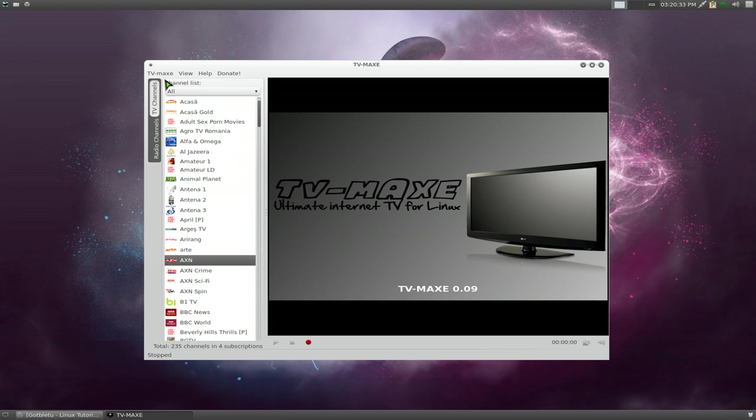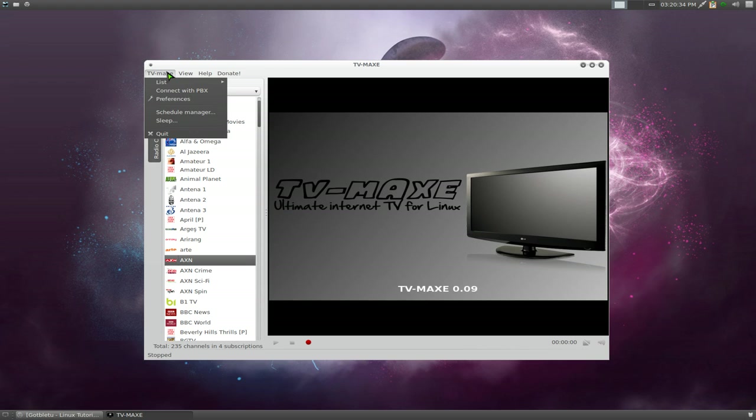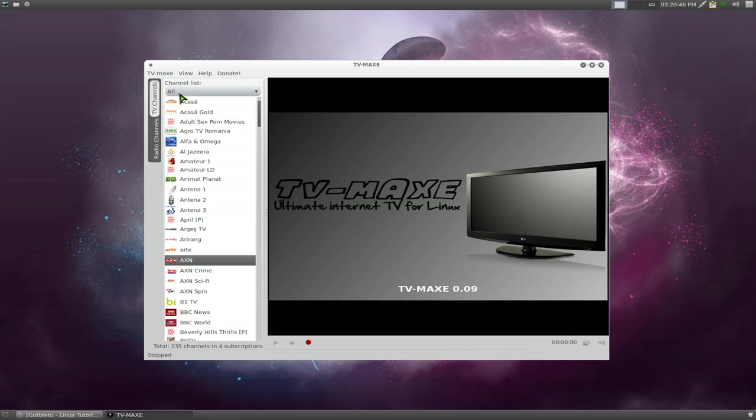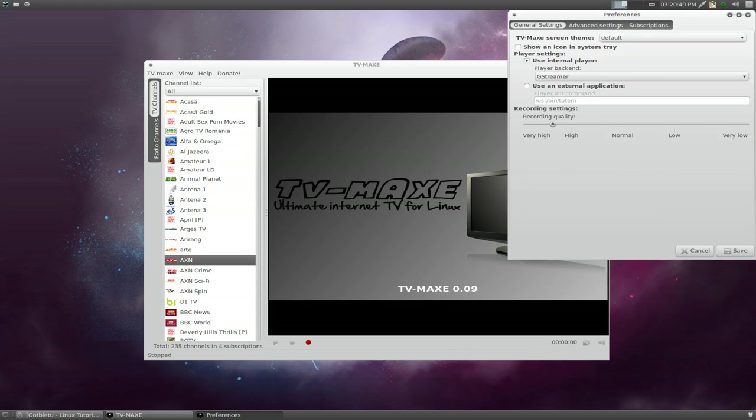You can actually connect to PBX. I think it's like a paid subscription to actual streaming TV shows and stuff like that. But I don't have an account to that. Let's go to preference here.